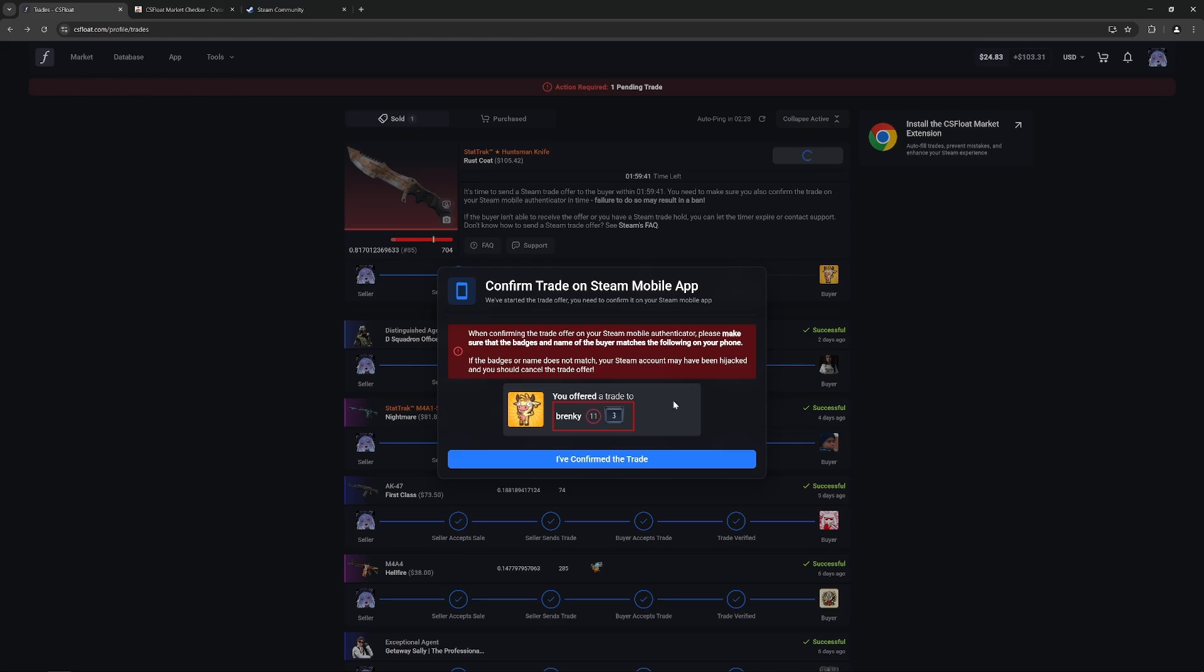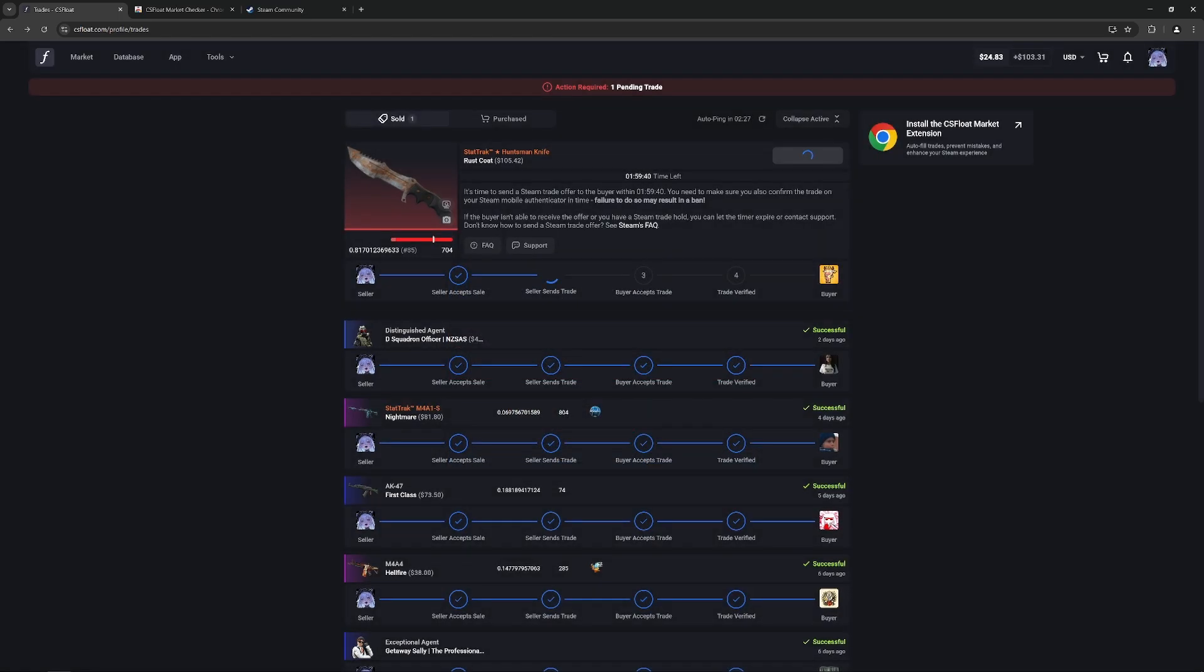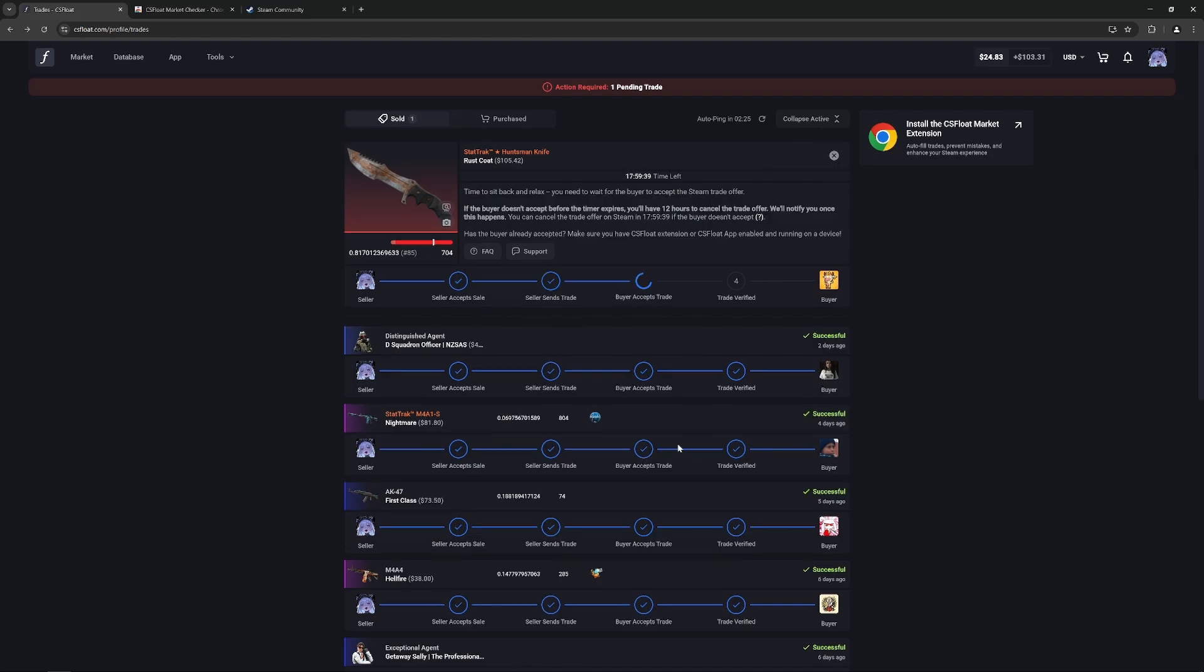Once you see that everything is okay, confirm the trade on your phone and also go back to the browser and confirm the trade on CSFloat.